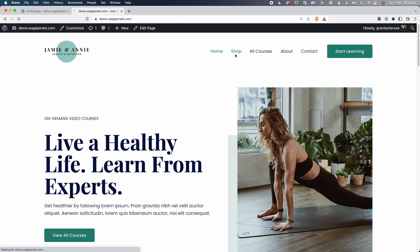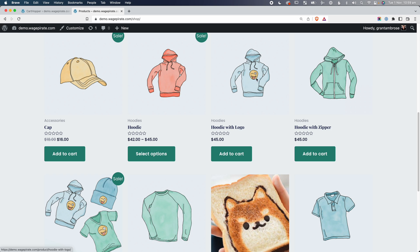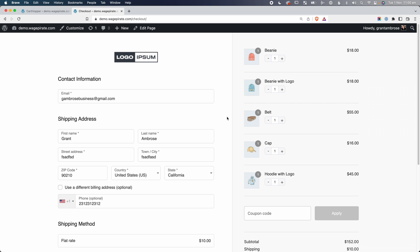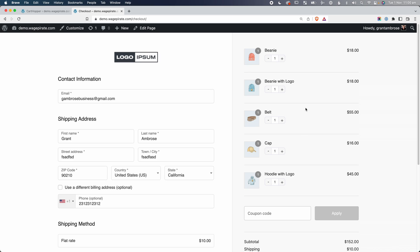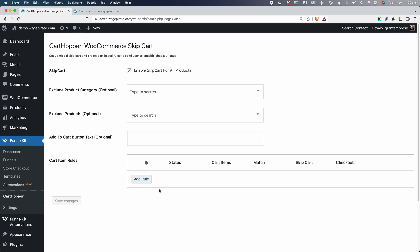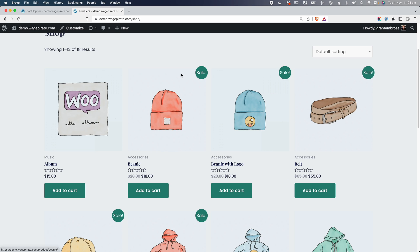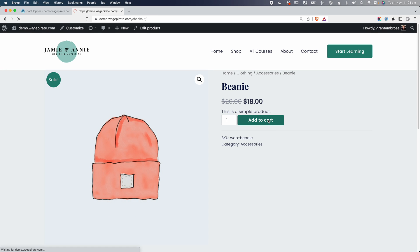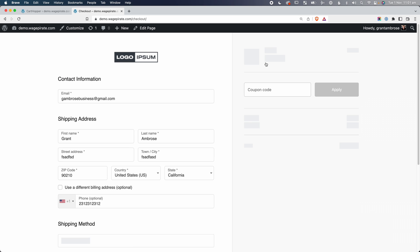Coming back to our demo website, let's go to our shop page and click into a hoodie. I'll go Add to Cart — now we've skipped the cart and gone straight to the checkout page. You can still access the forward-slash cart URL, so the cart page is still there. Back on the shop archive page, if I click into a single product and go Add to Cart, that skips the cart and goes directly to checkout. But from the shop archive itself, clicking Add to Cart just says 'view cart' without redirecting — there's no redirect happening there.